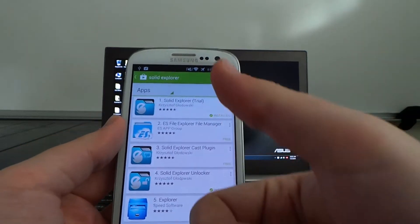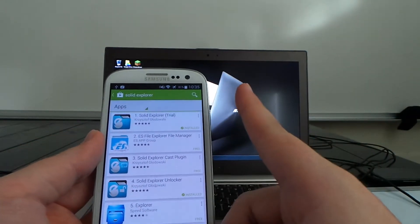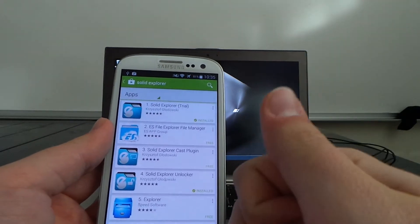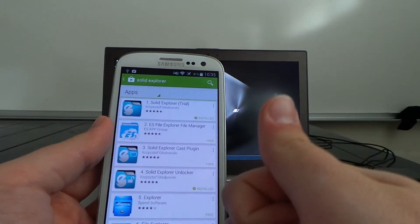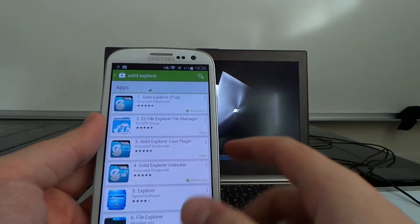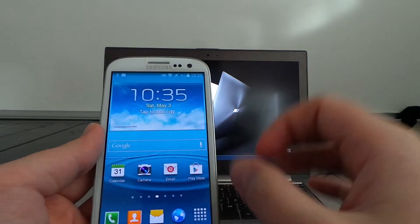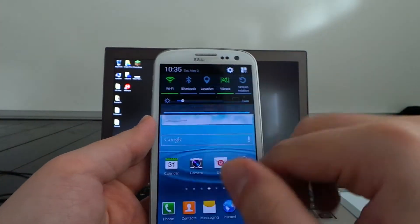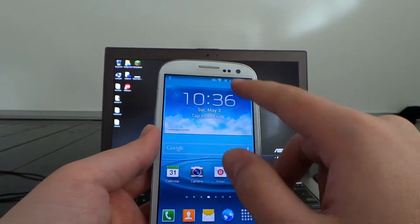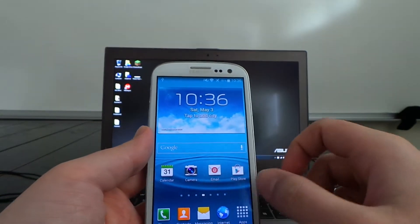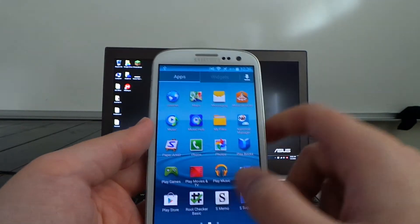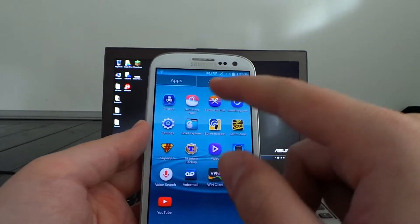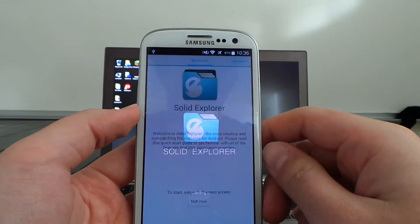Samsung's file explorer does not get you to the root of storage, so you can't access the system partition — which is what we need for this video — and you can't access your slash data partition. Solid Explorer allows full access. You can use it rooted or unrooted. It's a gorgeous, very simple, very easy-to-use file explorer. We're going to go into the apps and click on Solid Explorer to get it running.